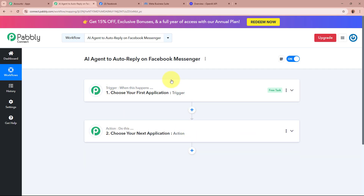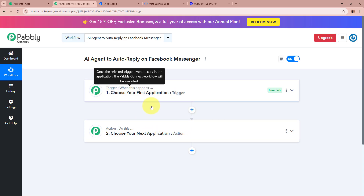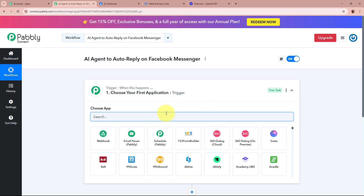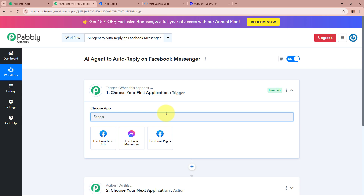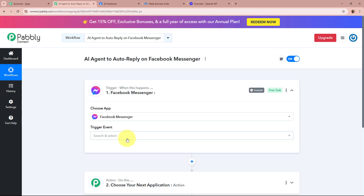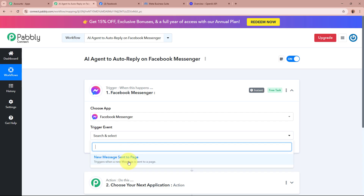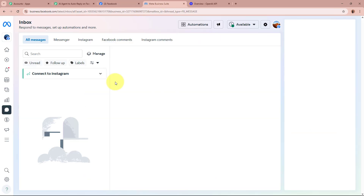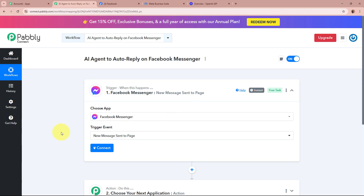You can see there are two windows in front of you — one is the trigger window and the other is the action window. Trigger means 'when this happens' and action means 'do this'. In an automation process, there can be only one trigger step but multiple action steps. We are going to set up our trigger step first. For the trigger application, I'm going to select Facebook Messenger, and for the trigger event, I'm going to select 'New Message Sent to Page'. Whenever a new message is forwarded to my digital marketing page on Facebook Messenger, the trigger will automatically capture the response.